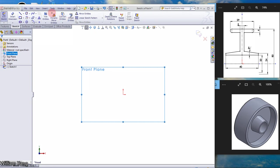We are going to use this dynamic mirror entity, so whatever you draw it will mirror over. Okay, let's start. Draw a centerline.